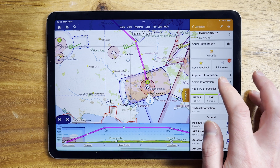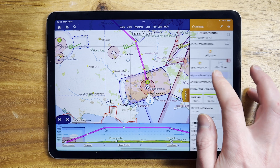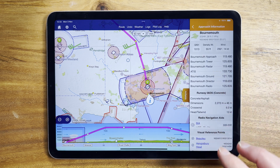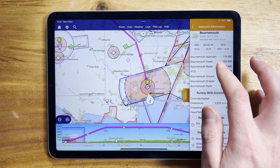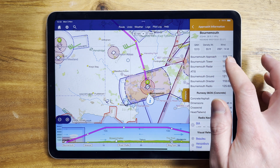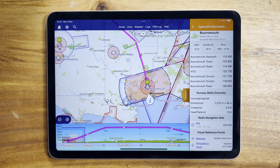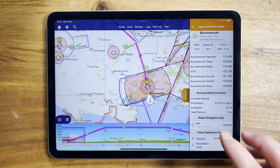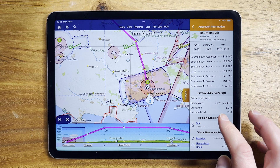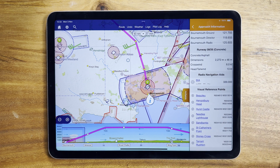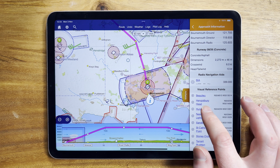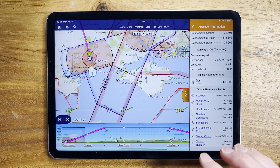Let's start with a larger airfield like Bournemouth. At the top is the current QNH and density altitude and what the wind is doing. These are taken from the latest METAR issued by the airfield. Below those are the frequencies and runways offered by the airfield, and also links for any radio navigation aids and VRPs,